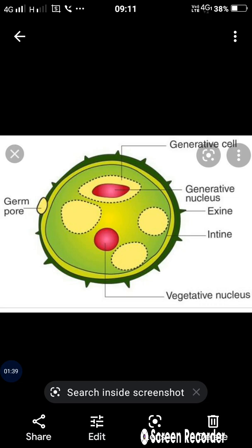This is reductional cell division, which is meiosis. Mitosis means equational cell division — the parent cell produces daughter cells with chromosomes equal in number to the parent. That is called mitosis. In meiosis, the chromosome number is reduced and the cell divides to half.